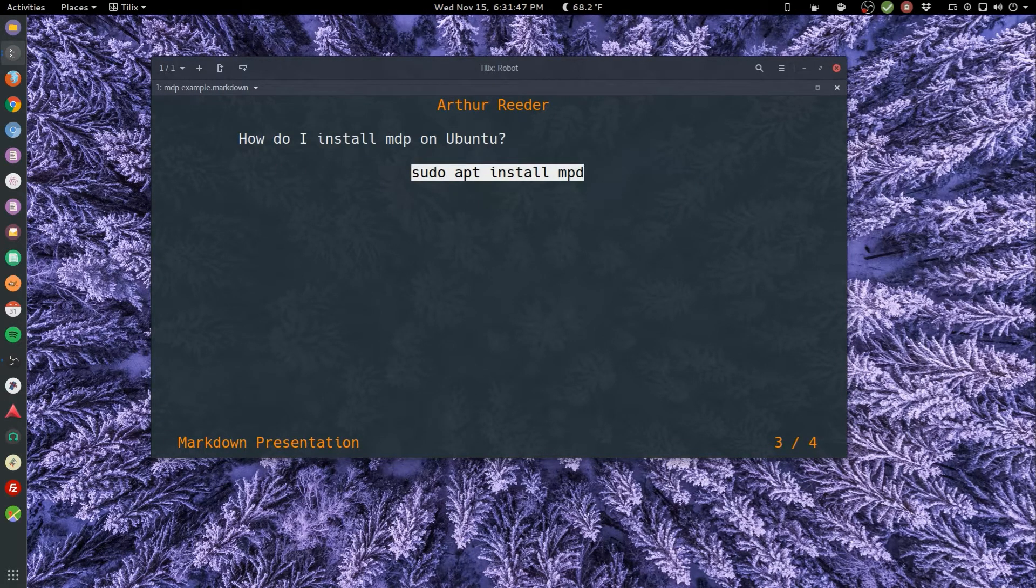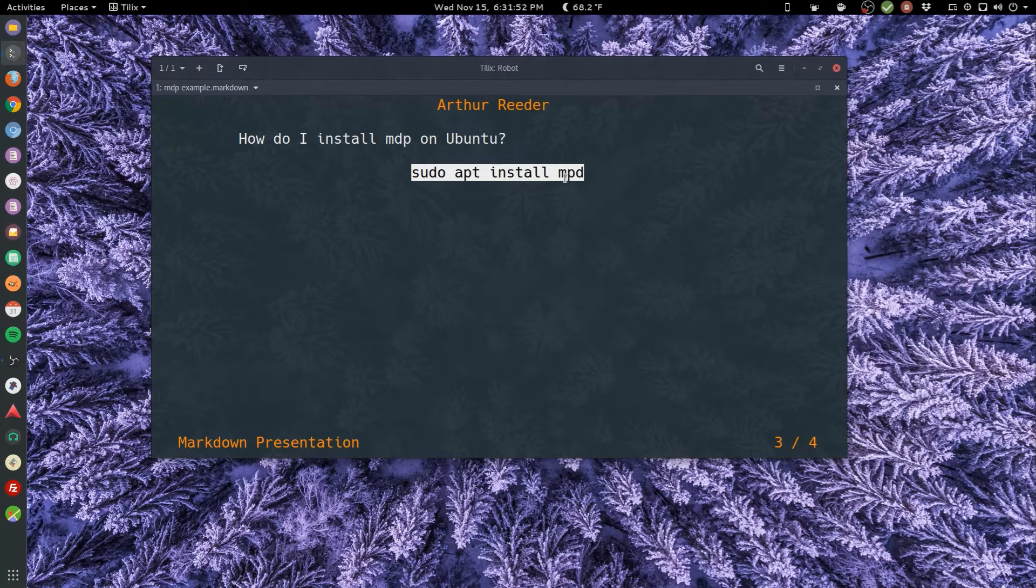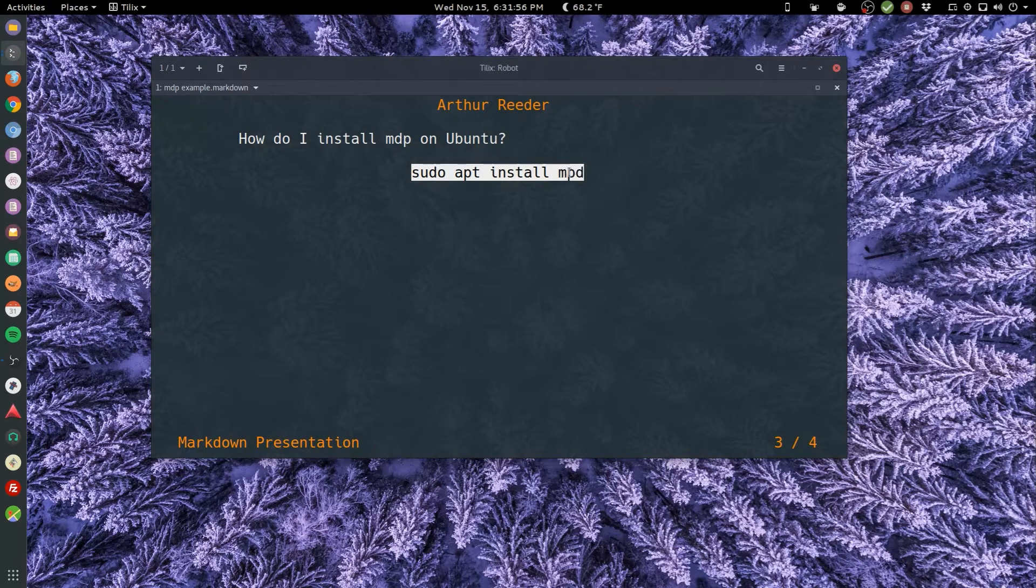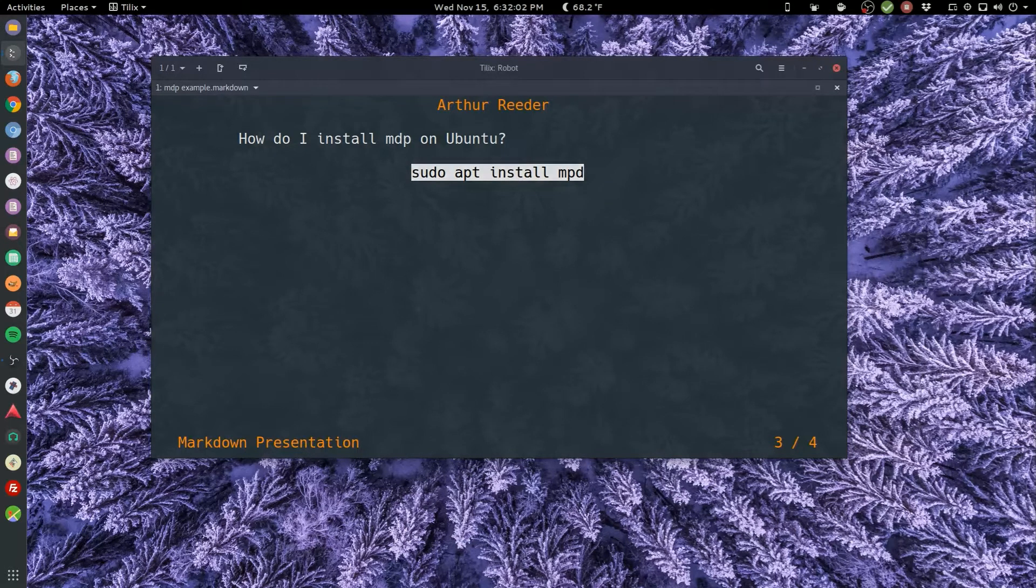So how do I install markdown presentation on Ubuntu? sudo apt install... oh that's a typo, supposed to be mdp, markdown presentation. Yeah, that's not right, but if you do it the right way it'll work, guaranteed.